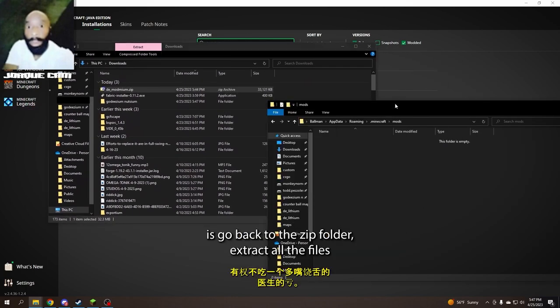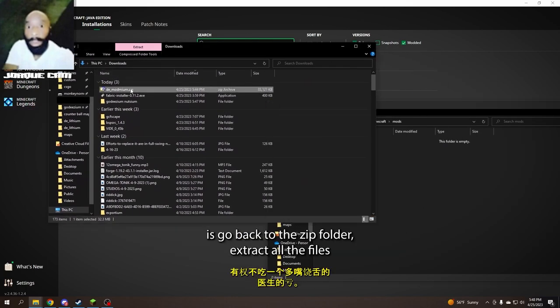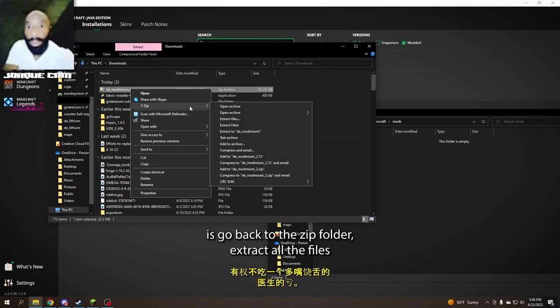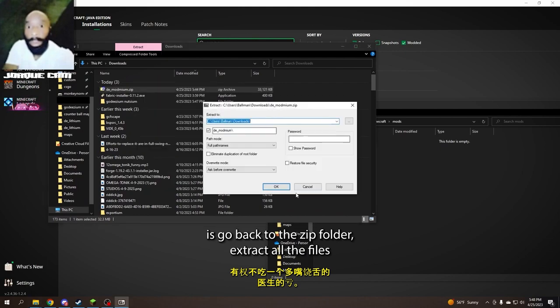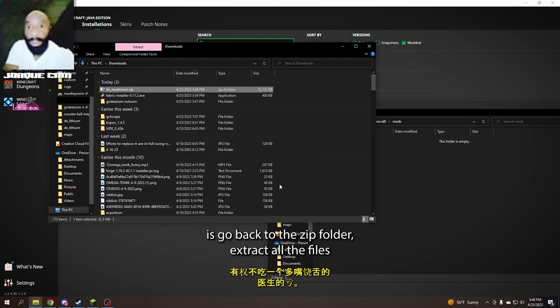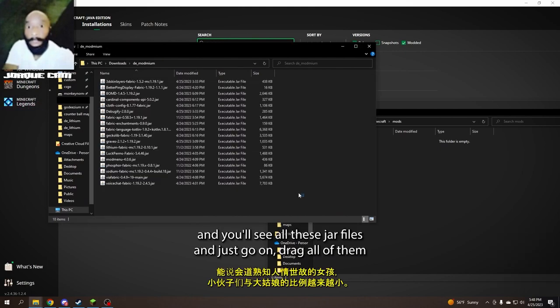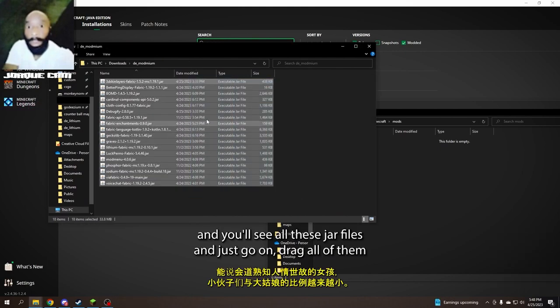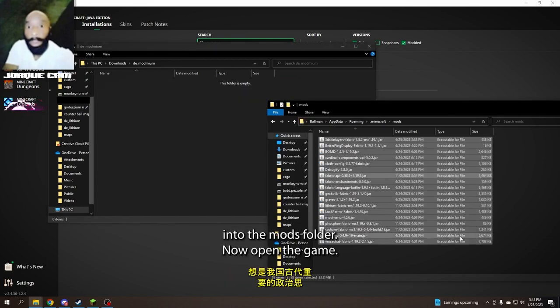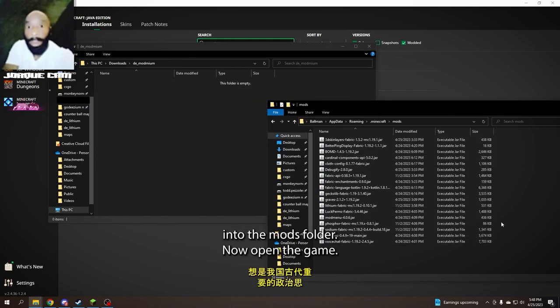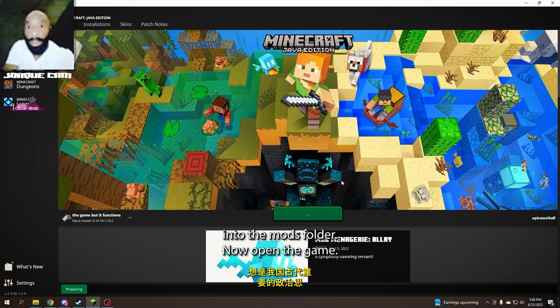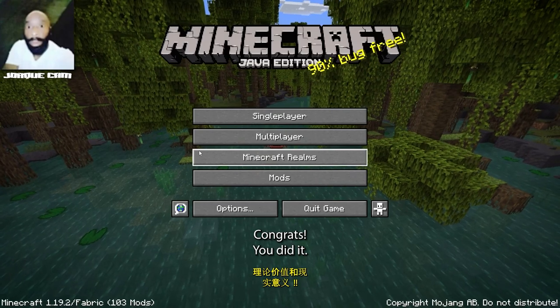And the next thing you're going to want to do is go back to the zip folder, extract all the files, and you'll see all these jar files, and you're just going to want to drag all of them into the mods folder. Now open the game. And congratulations, you did it.